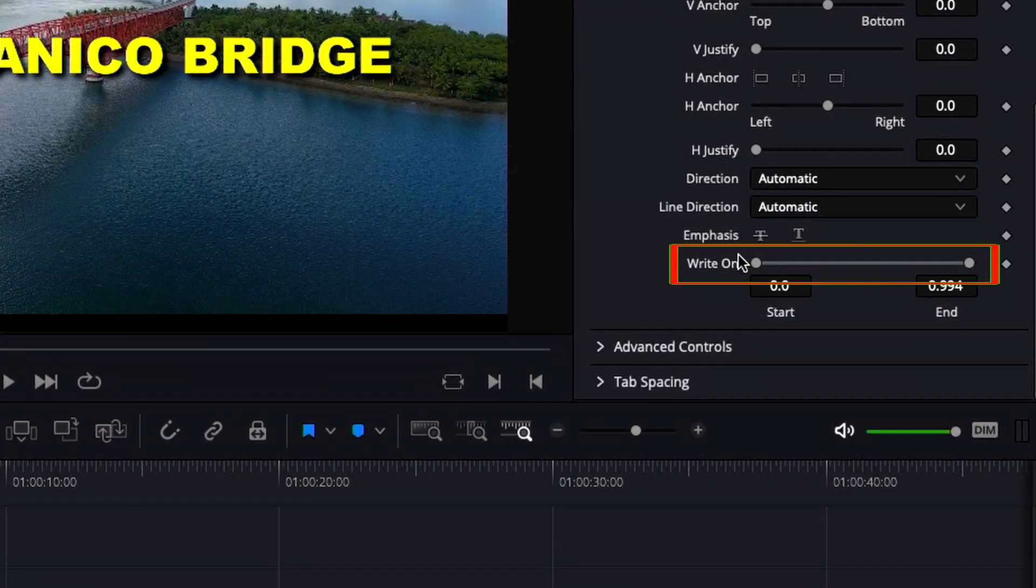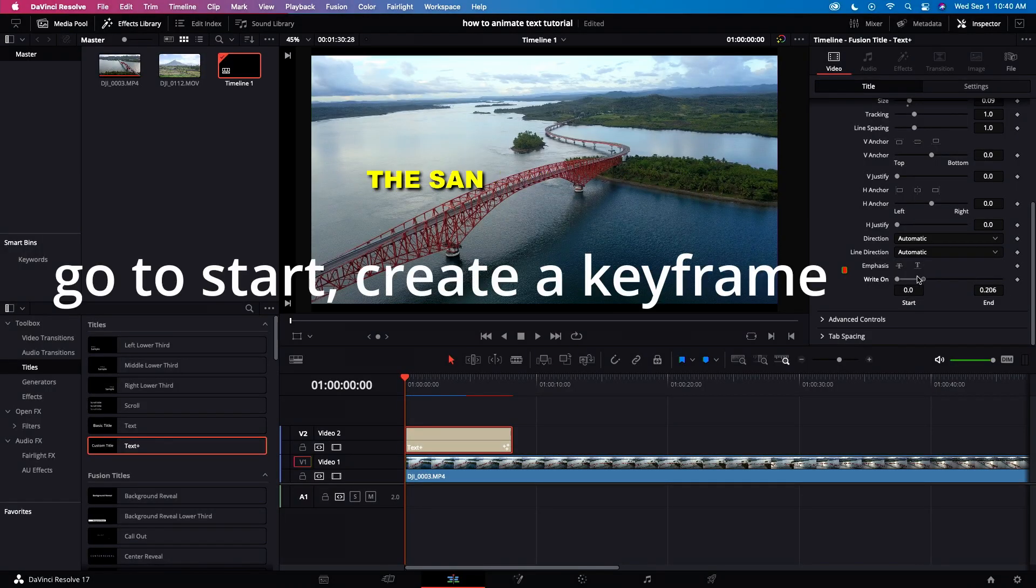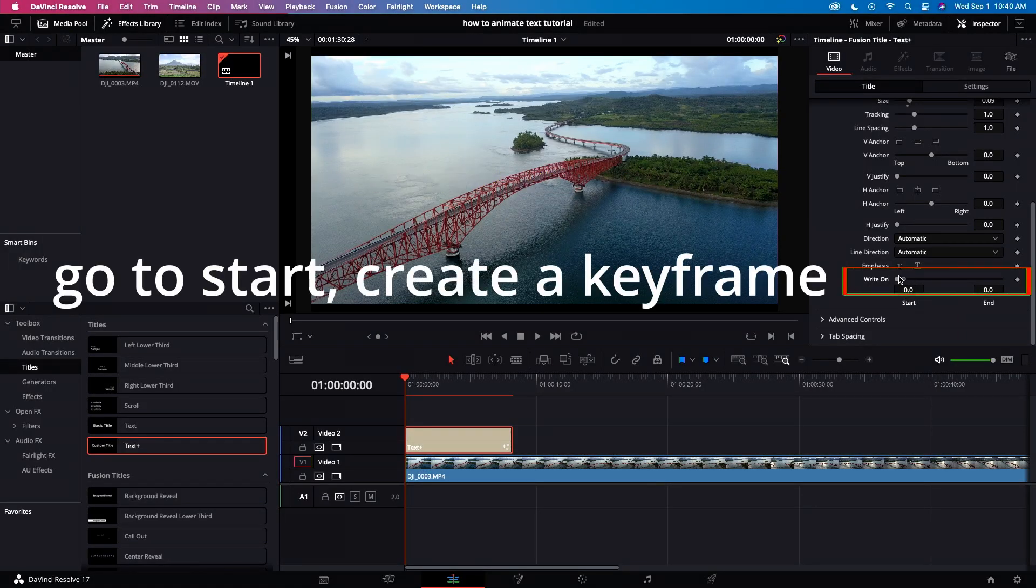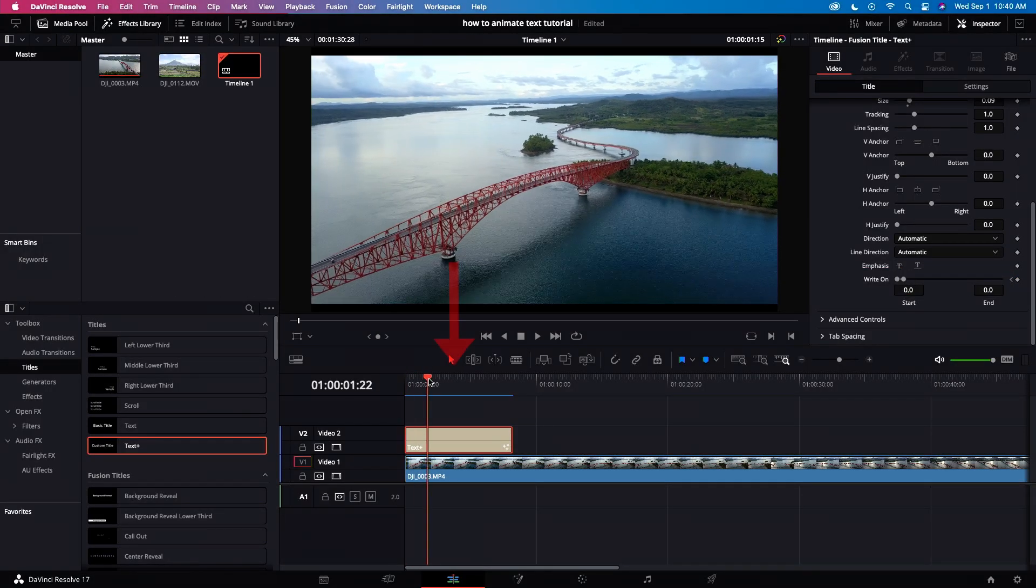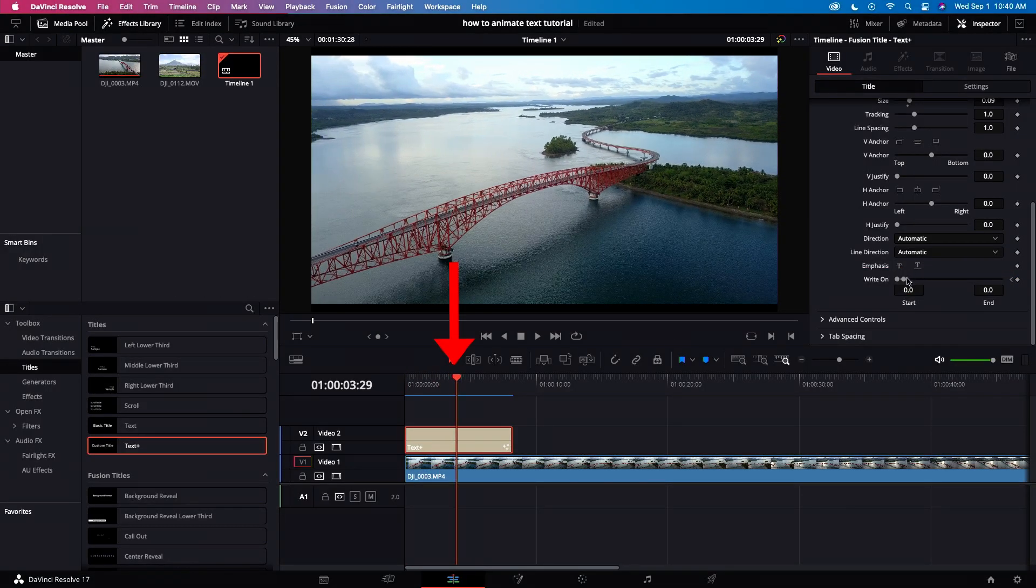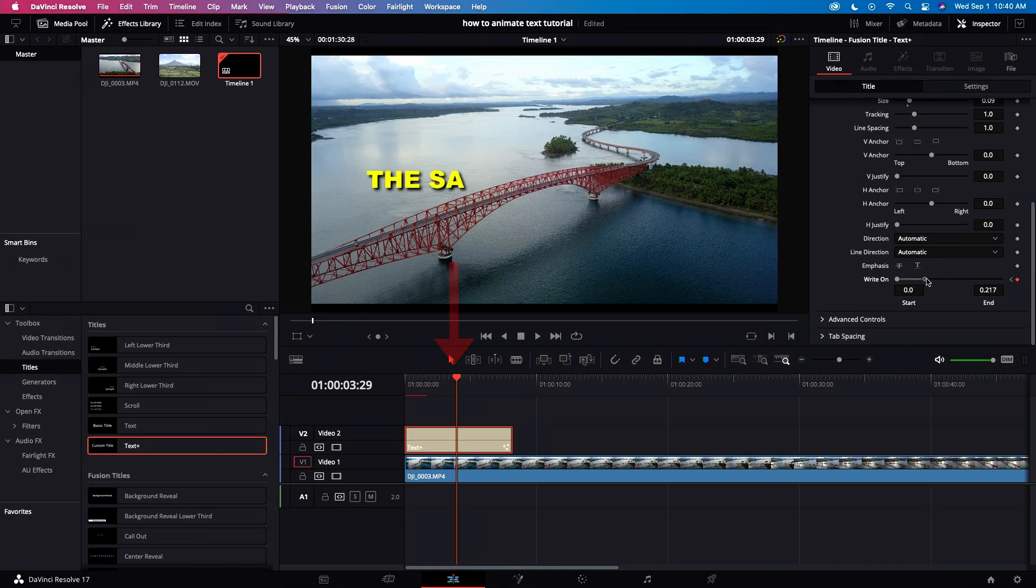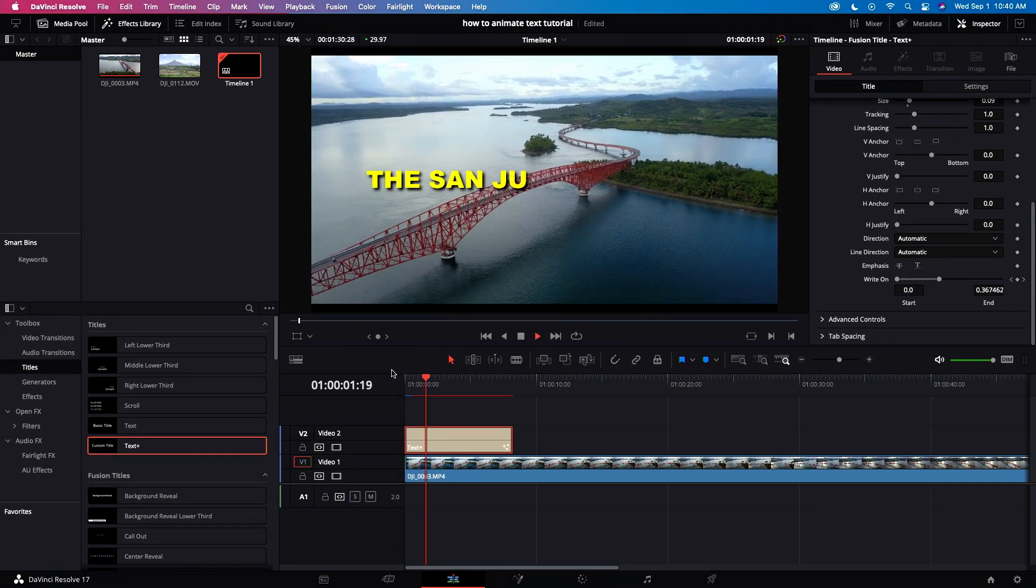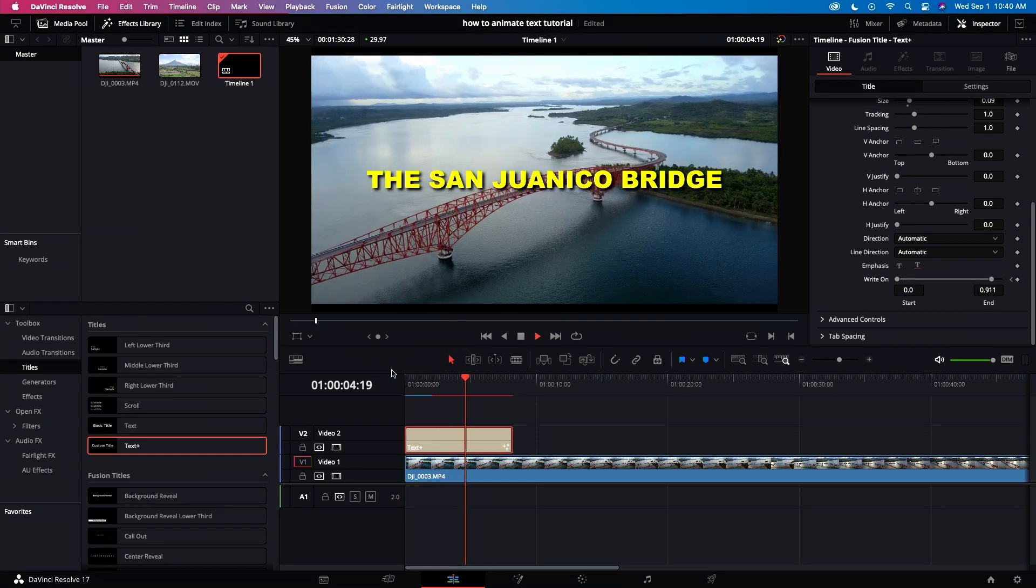Let's adjust write on. Let's go to the start and create a keyframe. After 2 seconds, let's create another keyframe. Now we've done a typewriter effect.